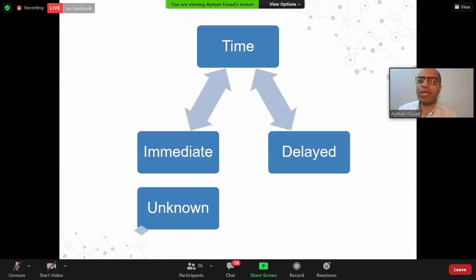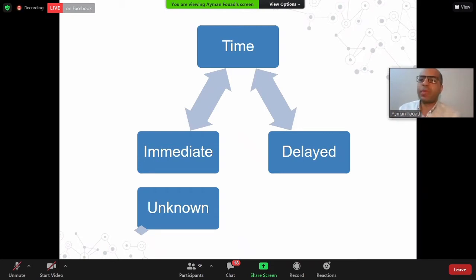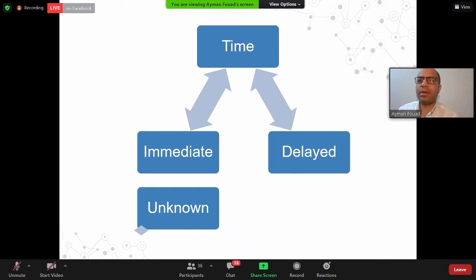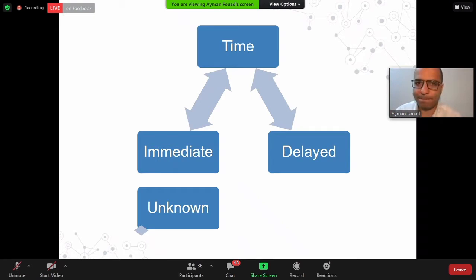Regarding time: if the patient developed immediate facial palsy, it is a bad indicator. If the patient developed delayed facial palsy after trauma, it is a good indicator — mostly it is not a complete nerve transaction, mostly neuropraxia or axonotmesis, and you can give conservative management. For cases with immediate facial palsy, you have to consider that carefully. Most cases will be after head trauma with the patient in the ICU, unable to confirm the onset. For unknown onset, it must be considered as immediate.